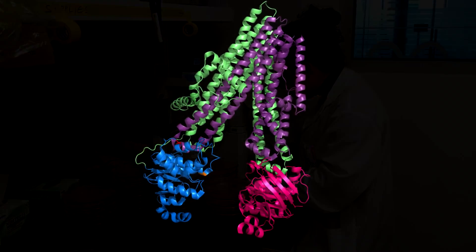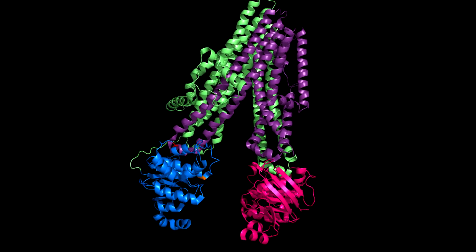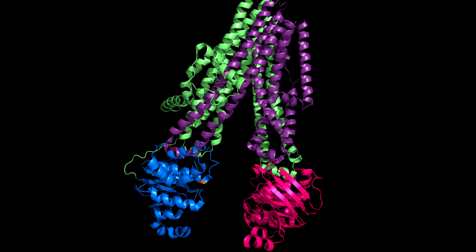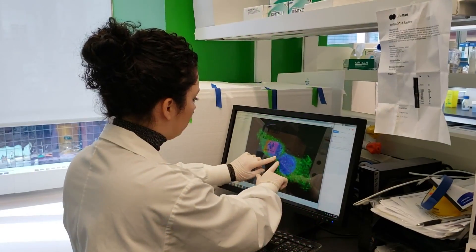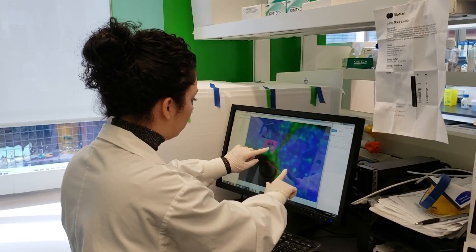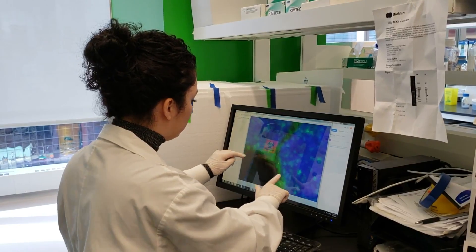Mutations can result in either dysfunctional or no CFTR protein at the cell surface. Function and localization of CFTR is important to understand when looking at its interaction network.